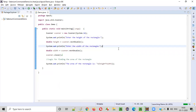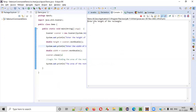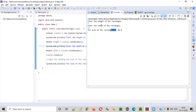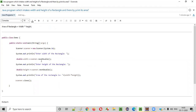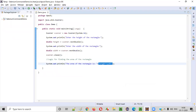Now let's run this program — right click, Run As Java Application. It's asking the user to enter the height of the rectangle. As a user, I'm going to enter the height as five. Now it's asking for the width — I'm going to enter the width as 10 and press Enter. The area of the rectangle is height into width, that is 50. This is how we write the Java program which intakes both width and height from the user of a particular rectangle and prints its area in the output console.